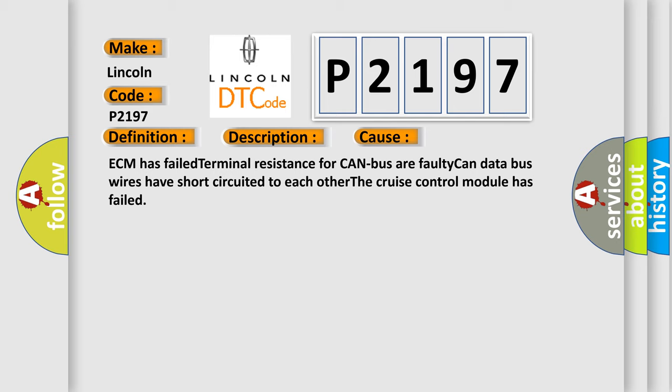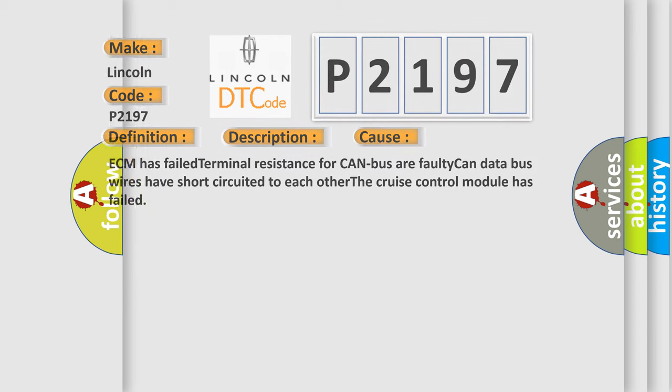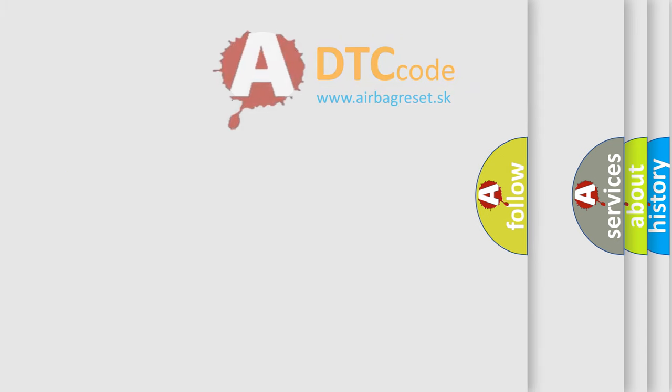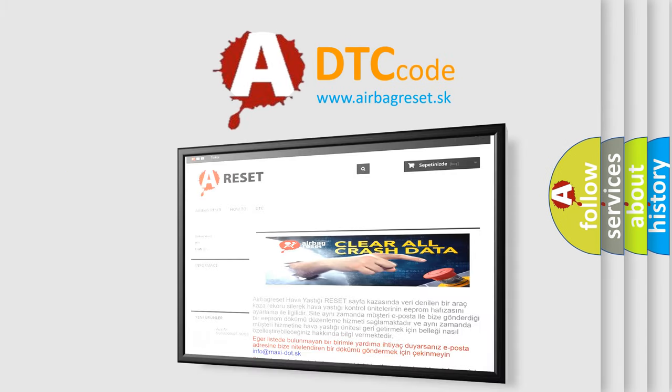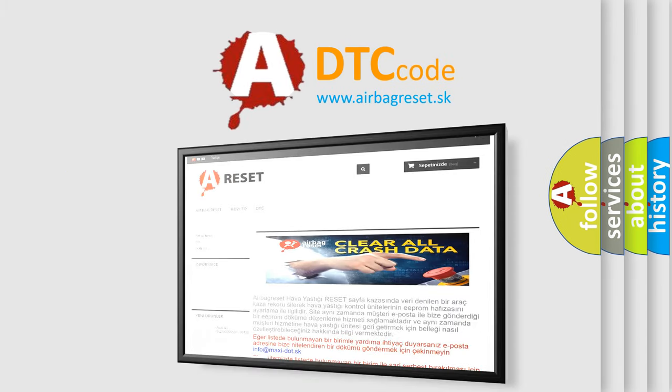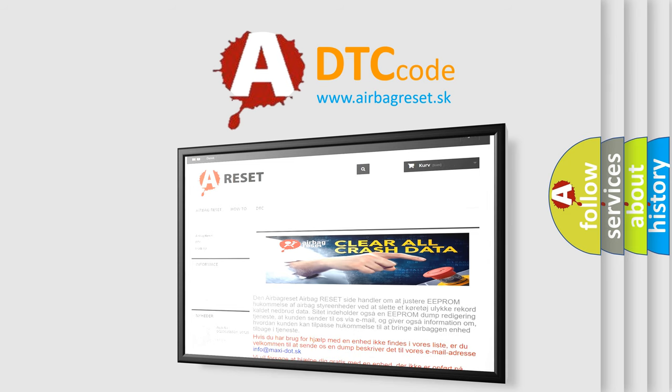The Airbag Reset website aims to provide information in 52 languages. Thank you for your attention and stay tuned for the next video.